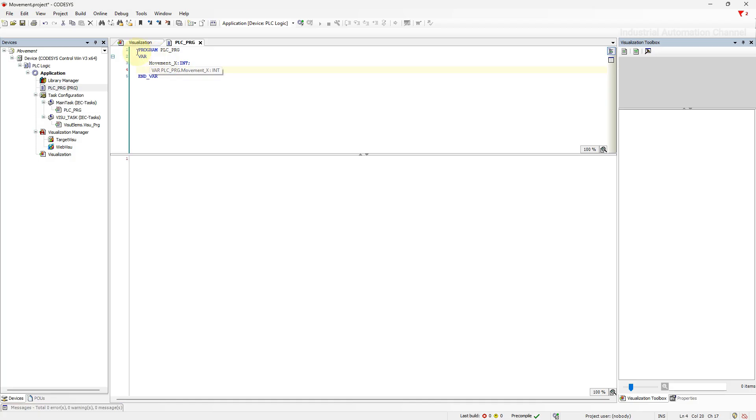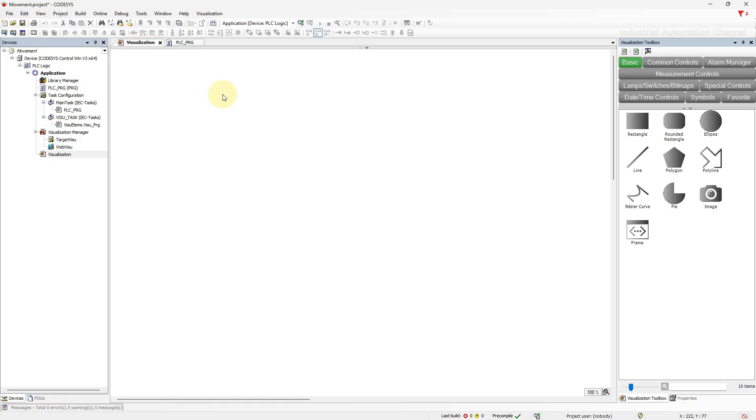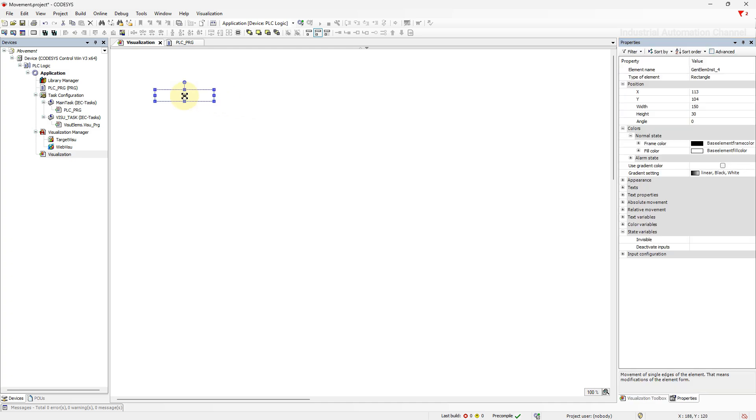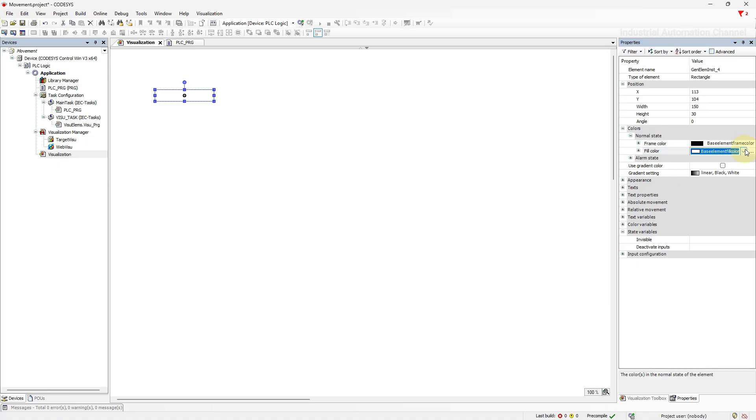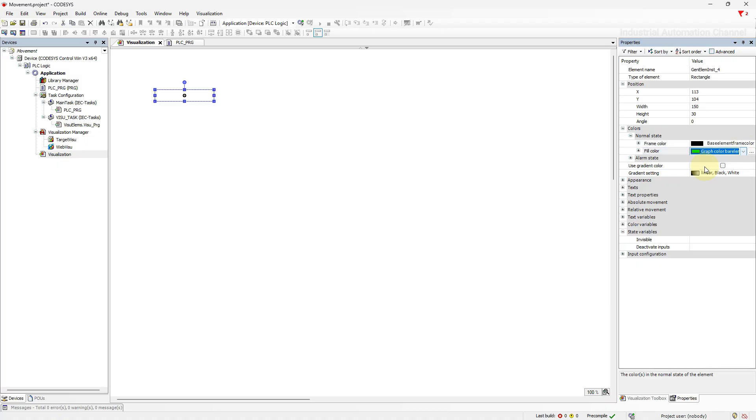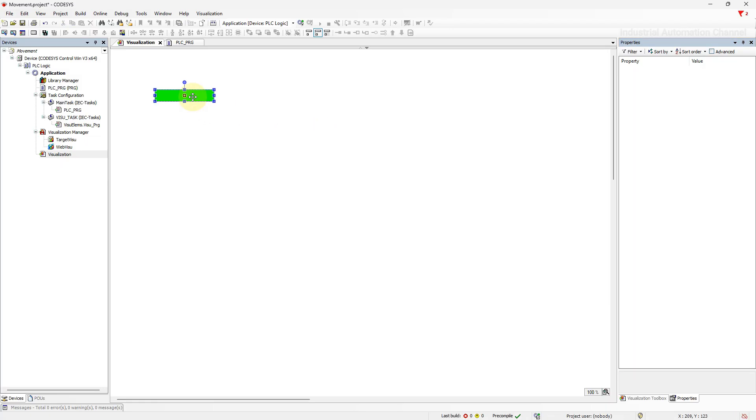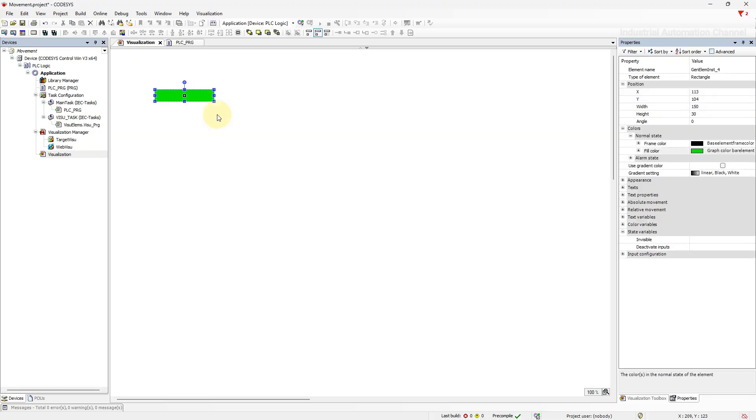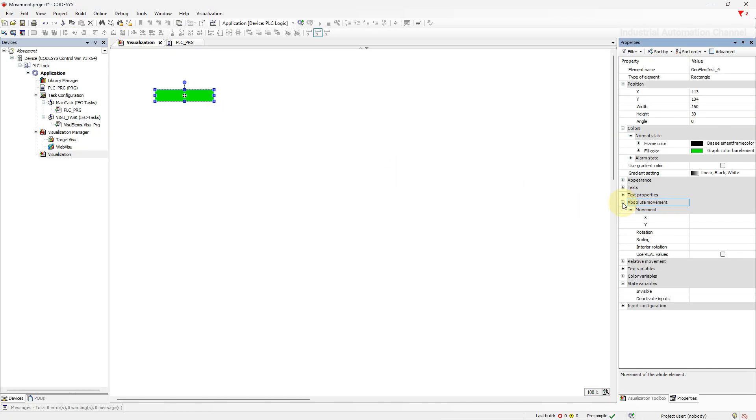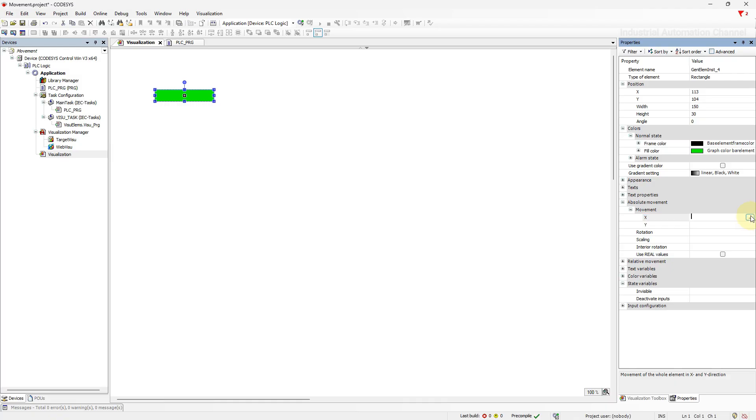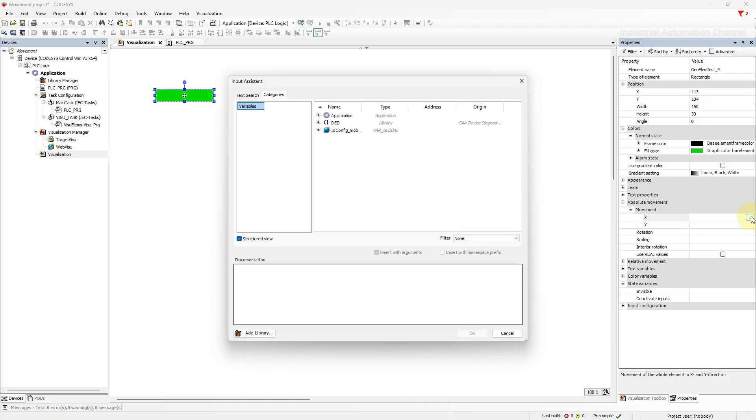Go to the visualization and insert an object from the toolbox. I'm going to insert the rectangle. Click on the object. Now if you look at the properties, you find here absolute movement. Open it. Under movement, we can assign variables for the object's movement in the x and y directions. Select the variables that we have declared.